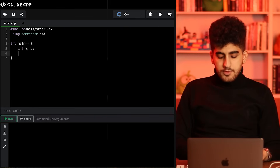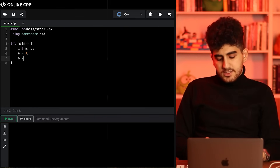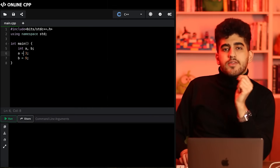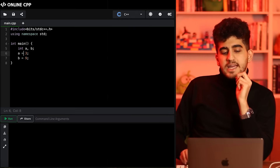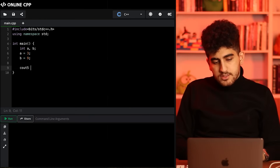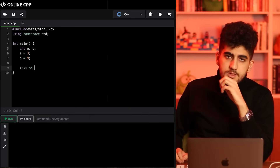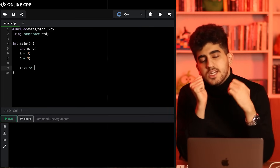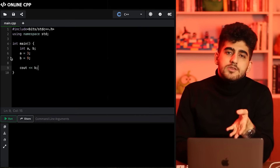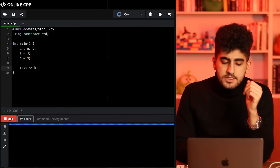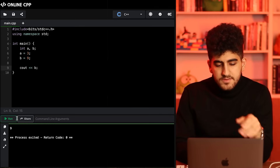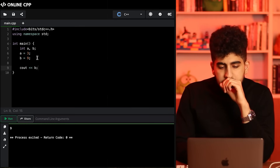If you want to assign a number to a variable, you write for example a = 3, or b = 9. By doing this, a will be equal to 3 and b will be equal to 9. If you want to show these numbers to the user, you can use cout. cout prints the number that you have, so if you write cout something it prints that value. For instance I'll cout b here. Let's run this code as our first code. We see 9 in the output, which is the value of b.